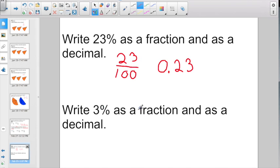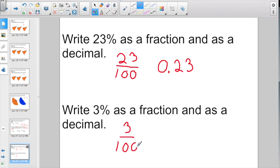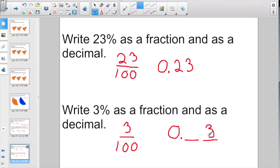Write 3% as both a fraction and a decimal. Take that number three — if it's a percent, it always has a denominator of one hundred, so three percent is 3/100. To write it as a decimal: nothing in the no-name group, put in your decimal point, the three goes in the hundredths spot, with a zero in the tenths spot: 0.03. Three hundredths.